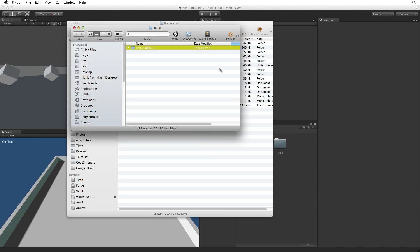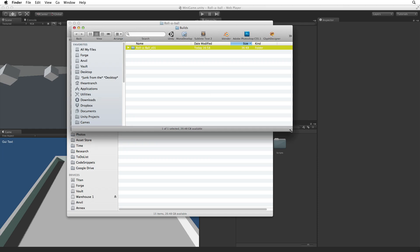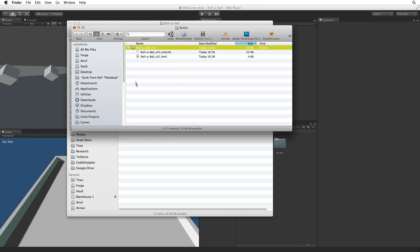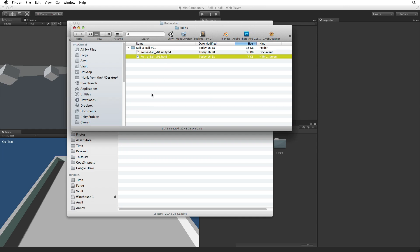When building a web player Unity creates a folder with the name of our game. And in that folder are two files. One is the Unity 3D data file which contains the game data and an HTML file which holds the code to make a web page with our game embedded in it. We must have both the data file and the HTML file to run our game in a browser.